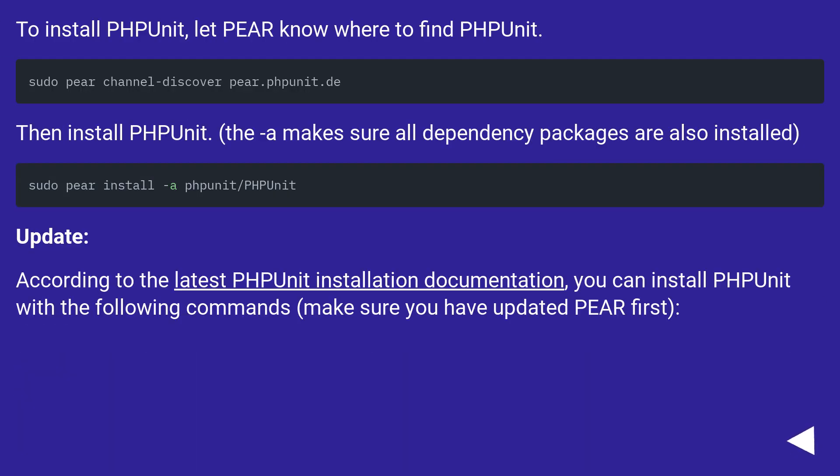To install PHPUnit, let Pear know where to find PHPUnit. Then install PHPUnit. The -a flag makes sure all dependency packages are also installed.